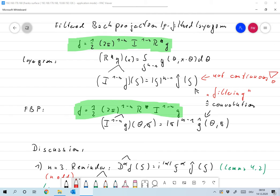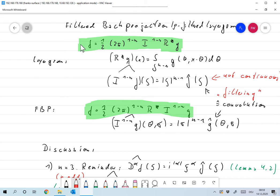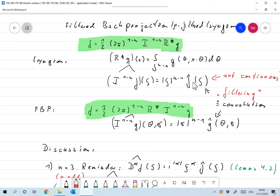Last time we derived the two inversion formulas for the Radon transform. We had the rho-filtered layergram, and the main things here are: first, the back projection operator which integrates over all lines or hyperplanes that go through one special point. Second, the Riesz operator — the Riesz potential — which takes the Fourier transform of a function, multiplies by the norm of xi to the n minus one, and then takes the inverse Fourier transform.